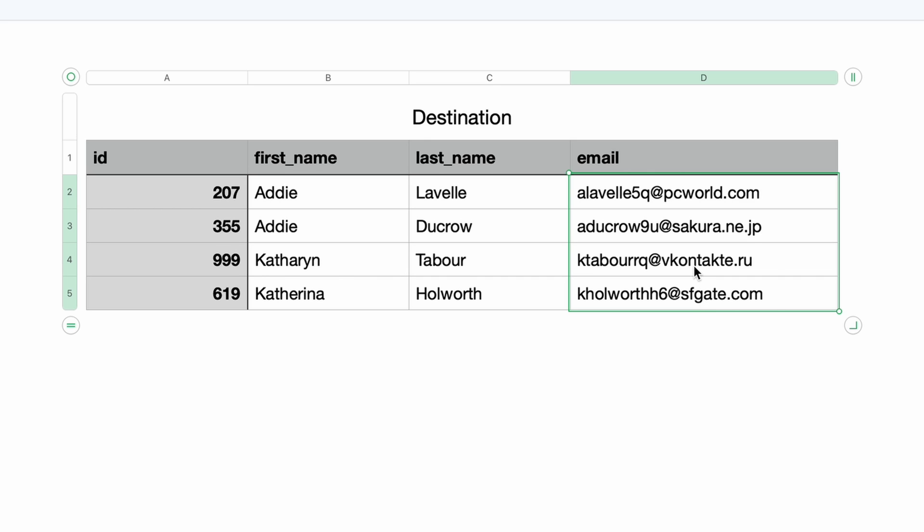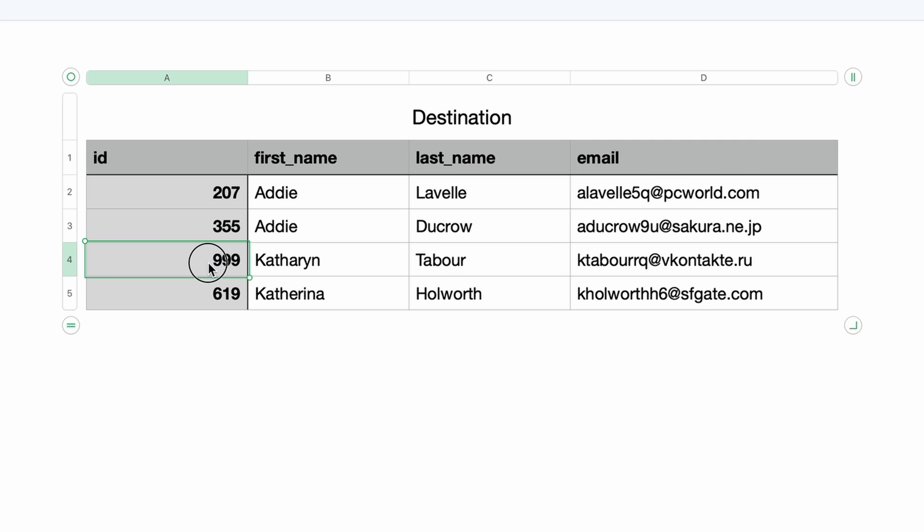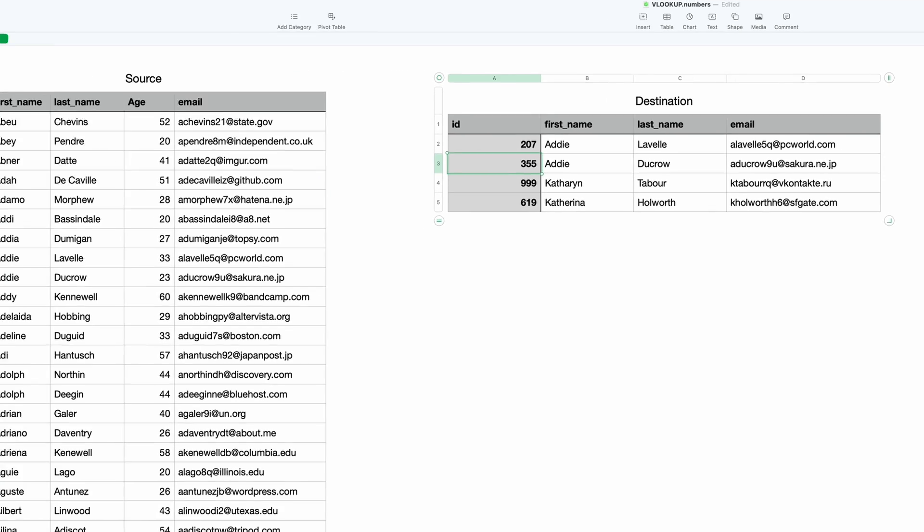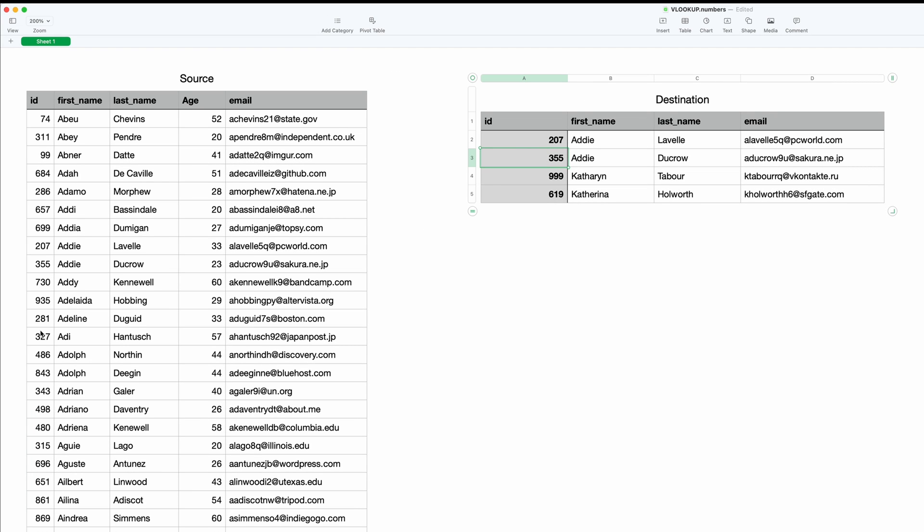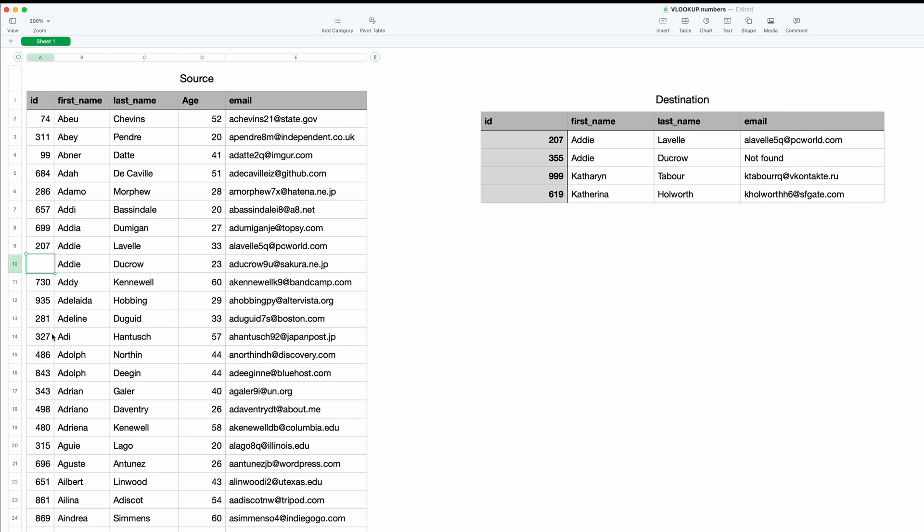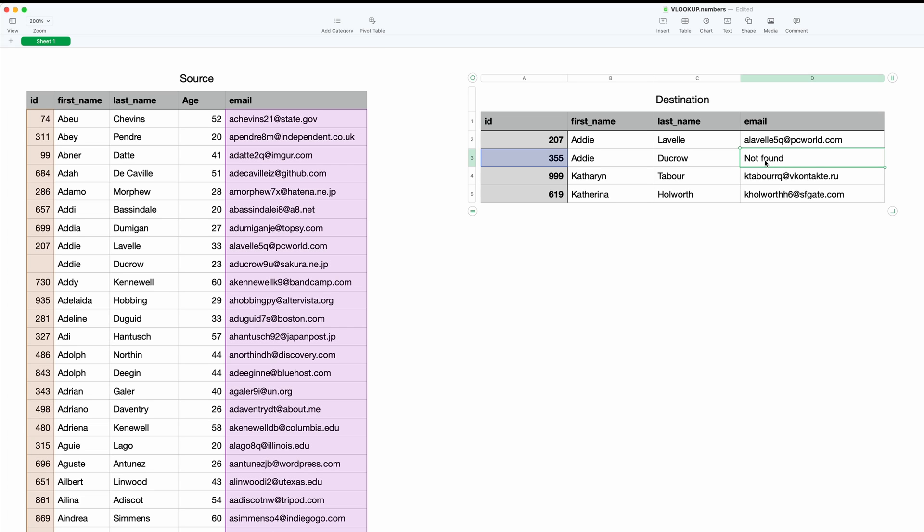Now we do have that message to say not found if one of these doesn't work. So let's do 355, because I see that right here on the left. We'll delete 355, and then you just get this nice error message of not found.